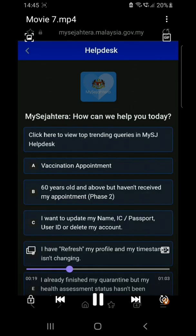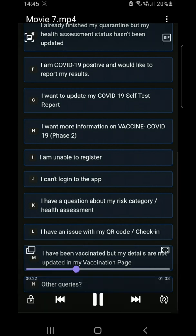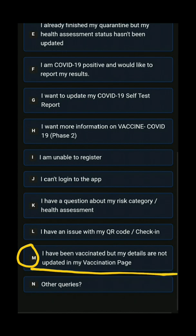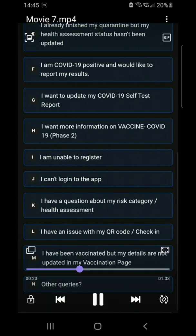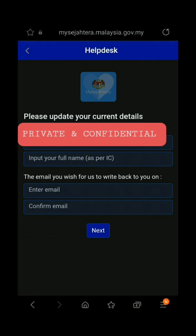Select this option: 'I've been vaccinated but my data are not updated in my vaccination page.' Click it and you will enter the next page.